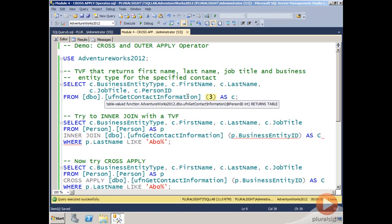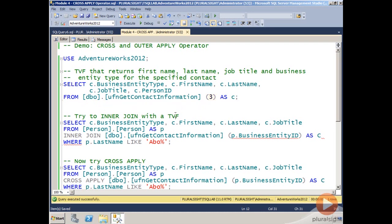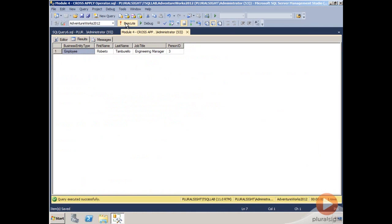As I'm hovering over it, I can see that it's a table-valued function and that it takes an input parameter of the person ID. So if I plug in a value of three, which represents one of the people in the table, one of the person IDs, I can execute that, and I see that it returns Roberto Tamburello and gives contact information for person ID three.